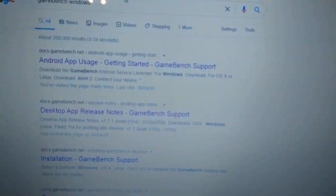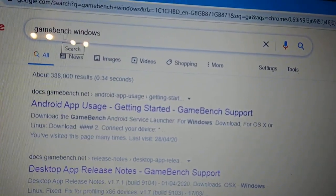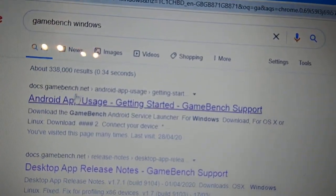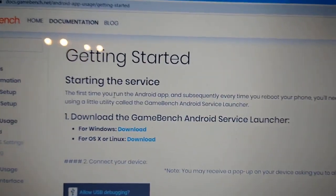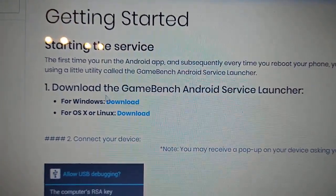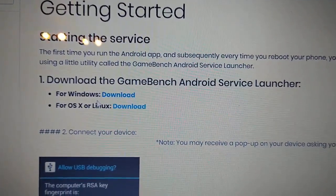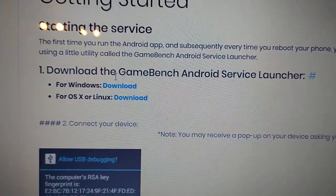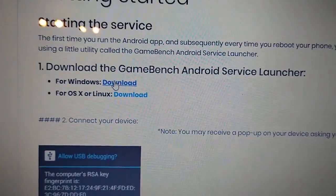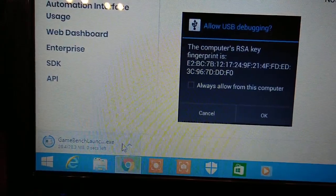First things first, head to your browser and search for 'GameBench Windows' on Google. Select the first link and it will take you to the page where you can download GameBench for Windows or Linux. I'm running Windows so I'm going to hit download for Windows — it's a small file, 28 megabytes.